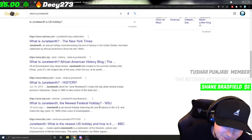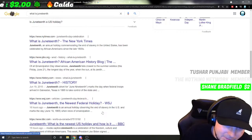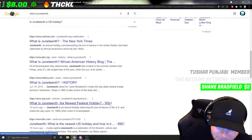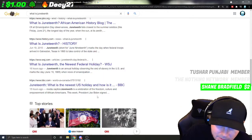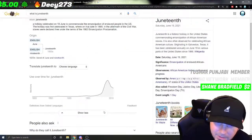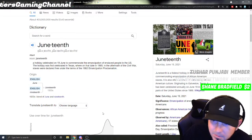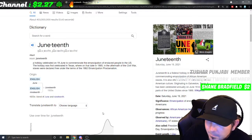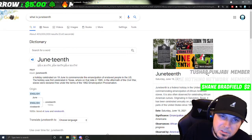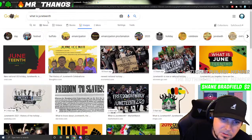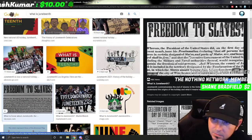So what is Juneteenth? Let me know in the comments below if you know. It's the newest federal holiday — June 19th, the day that the emancipation happened, which is kind of a weird word to use — basically freedom for slaves.